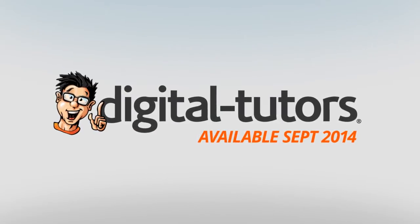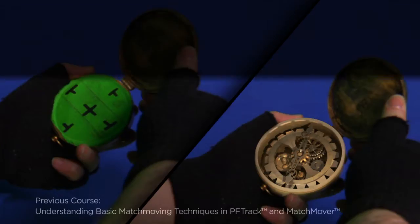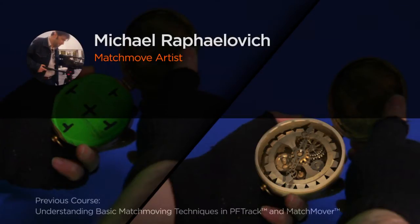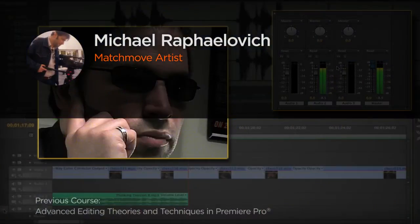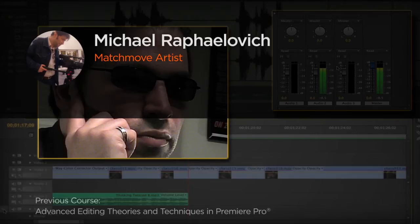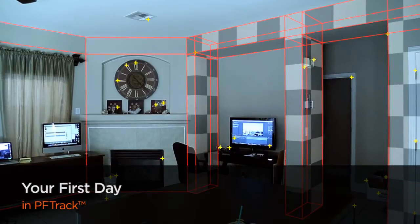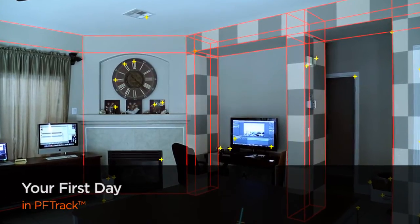Hi everyone, my name is Michael Raffaelevic. I'm a matchmoving supervisor and compositing lead at Cinema One Film and FX. My latest projects include commercial work and some work on music videos.